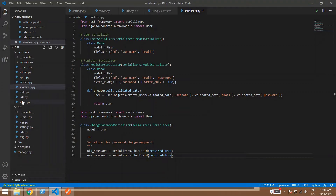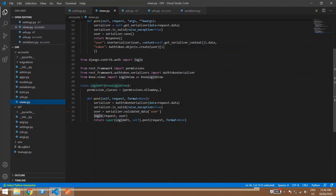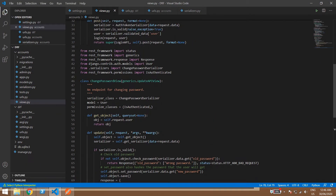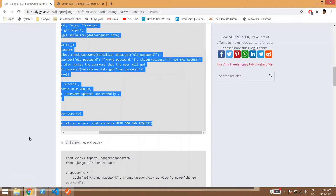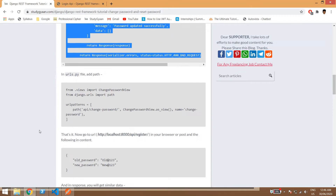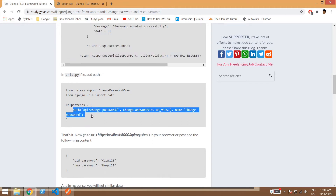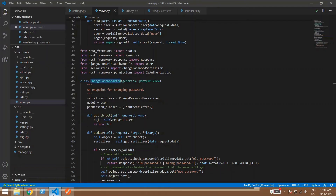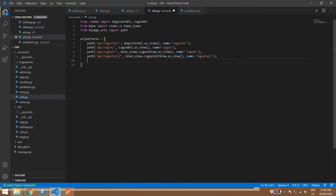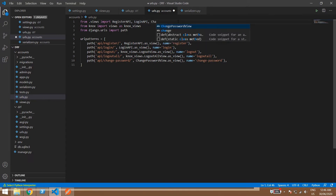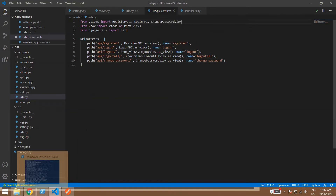Inside views.py we will paste the change password view code. Then in urls.py we will paste the URL configuration and import the change password view.